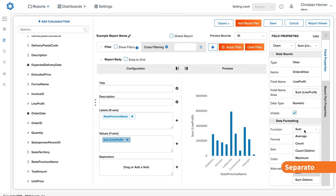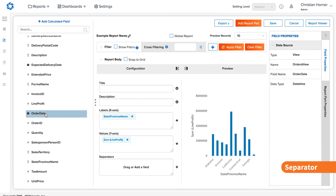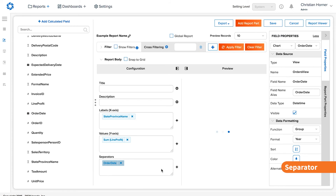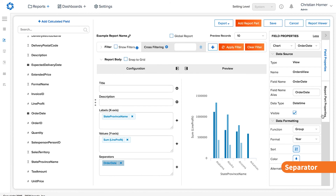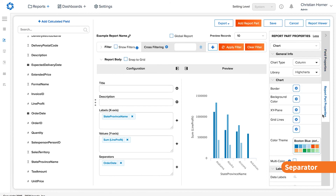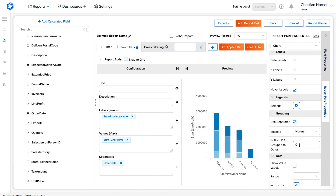The separator section allows for the data to be split into subcategories in the already categorized labels. For instance, adding a date field here will show a different bar for each year for each one of our labels.